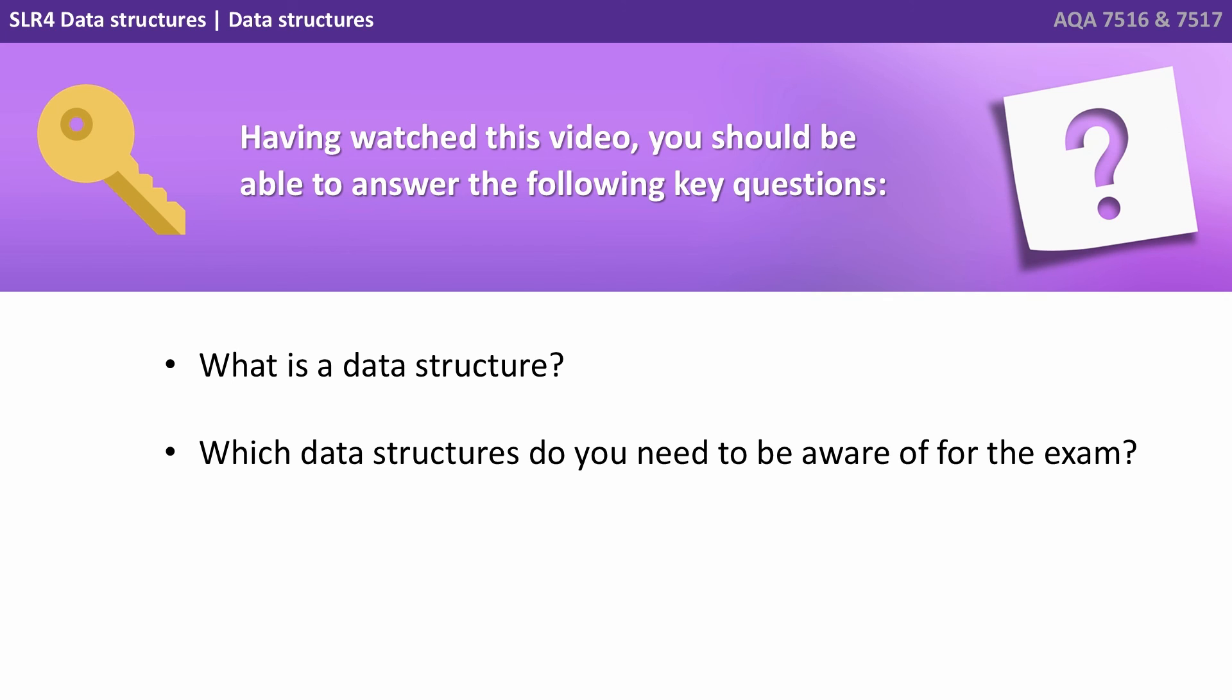Having watched this video, you should be able to answer the following key questions: What is a data structure? And which data structures do you need to be aware of for the exam?